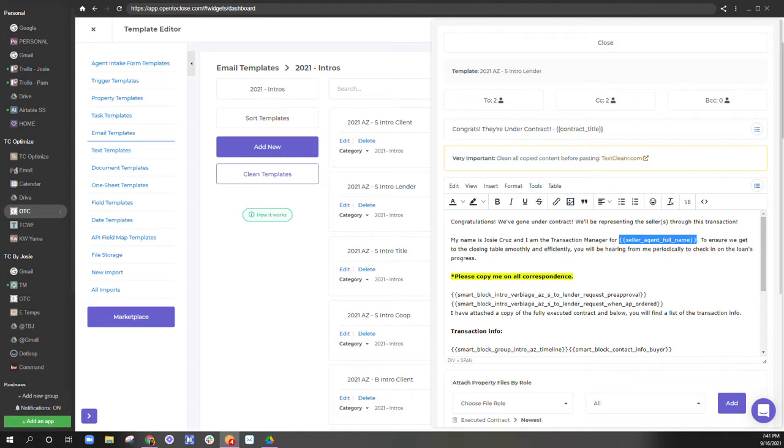the seller agent's full name is a merge field. This is just going to take whatever seller agent is in my transaction and plug their full name into here. We all know merge fields.